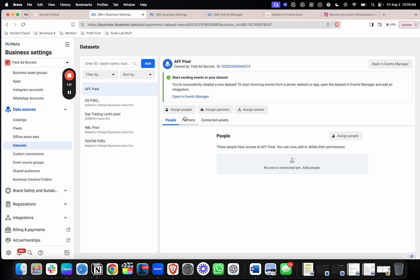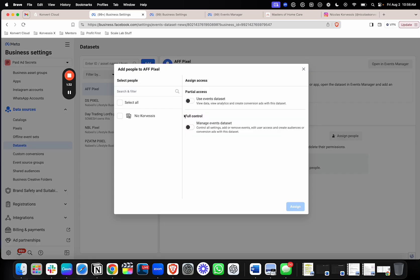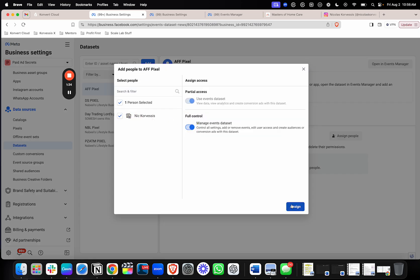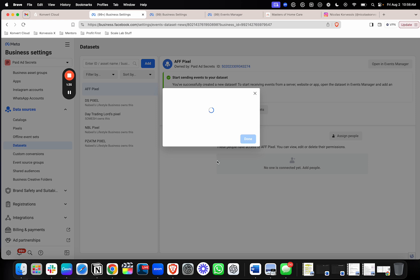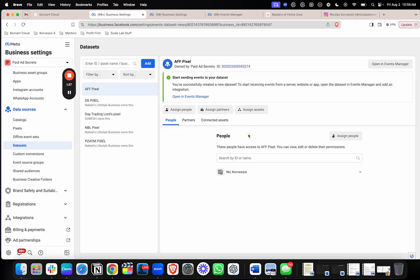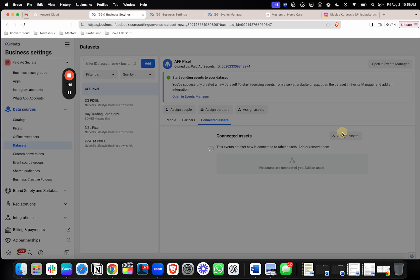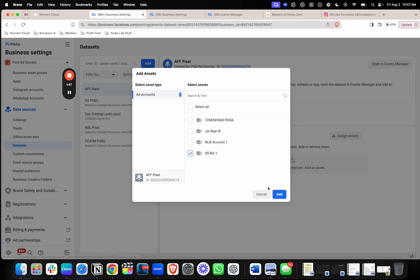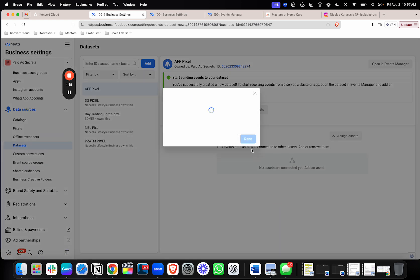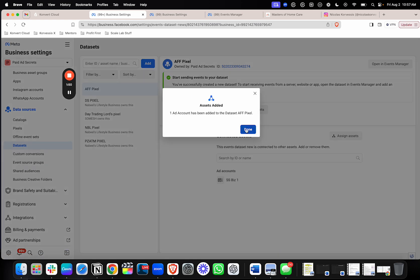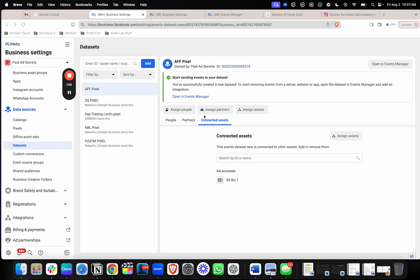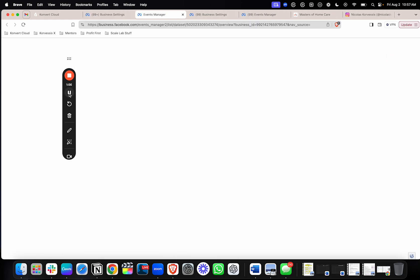Now from here, make sure that you assign yourself to the pixel that you just made, so you can actually work on it. Then from there, you also want to connect it to whatever ad account you're going to be using it on. So if you have an ad account and you're running ads, make sure that you actually click Assign Assets here, and connect it to the account where you are going to want to run ads with this pixel. Once you've done that, in the top right here, you'll just click Open in Events Manager.